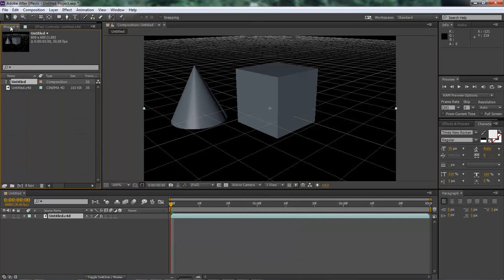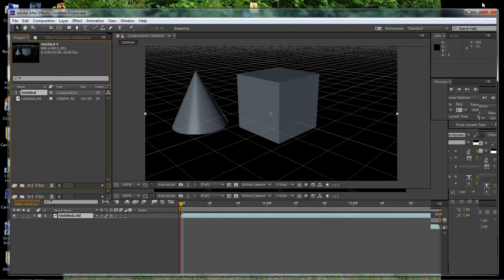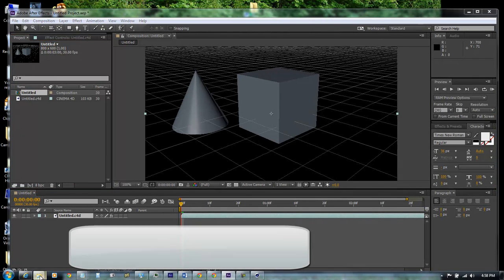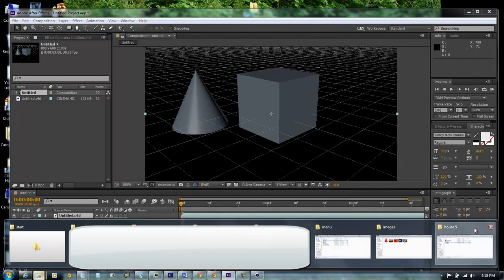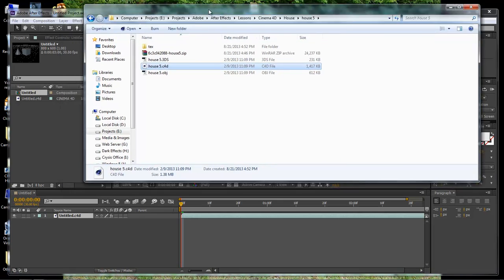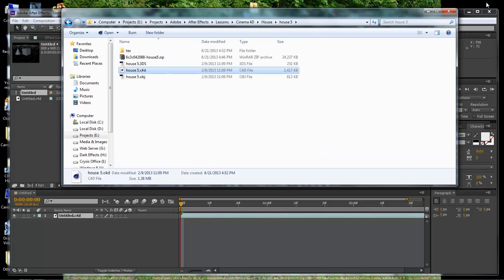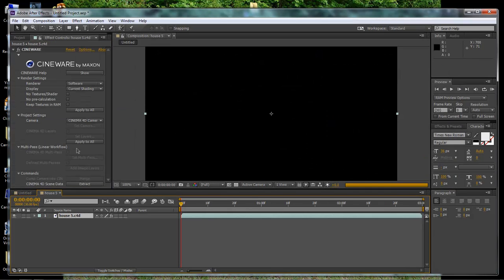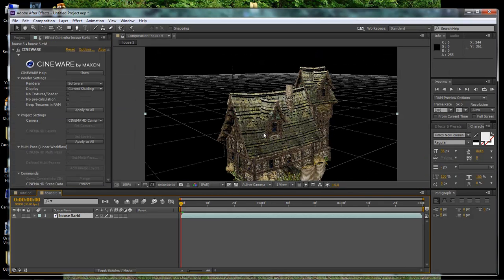The second way to access Cinema 4D is to have an object to bring in. So we've got a house right here, which is our house 5. Let's drag that in here. We come down and drag that into a new comp. Now, once it breaks it into a new comp,